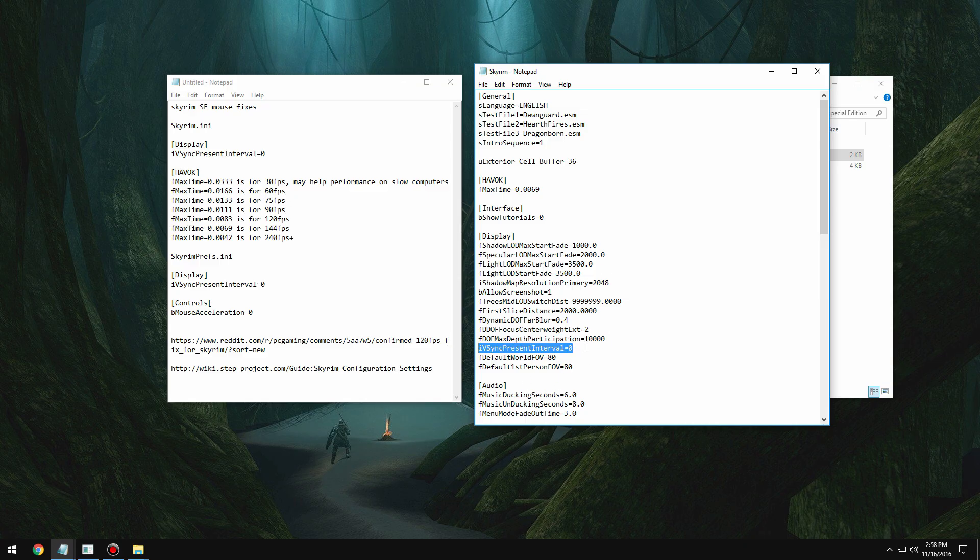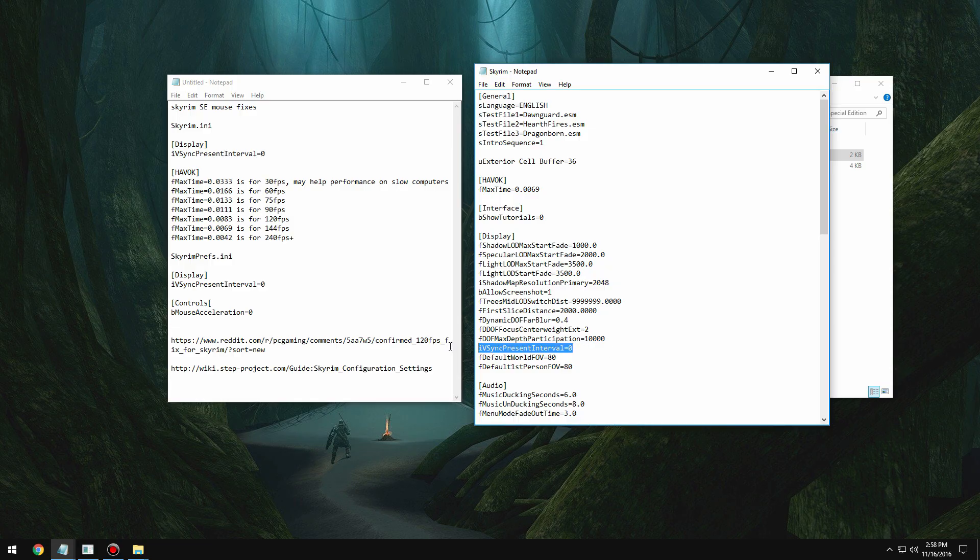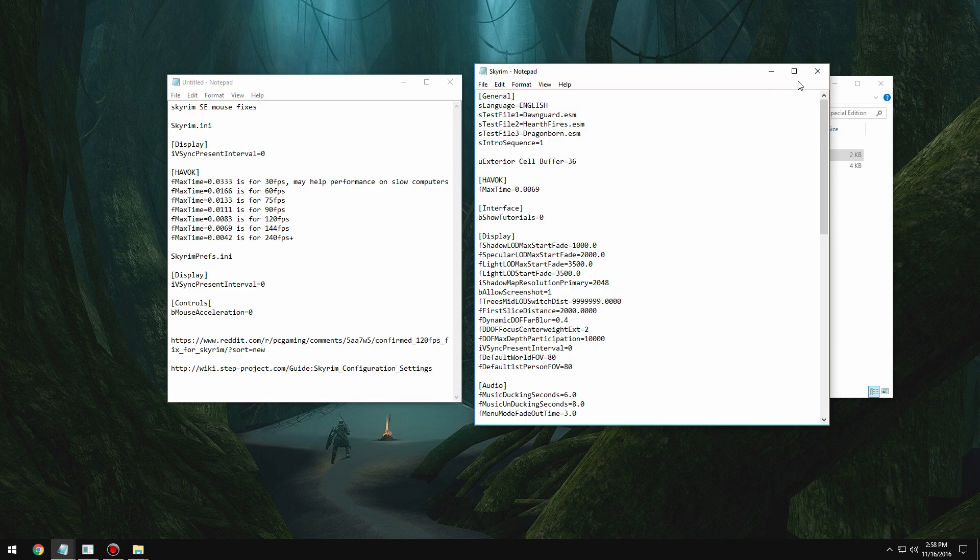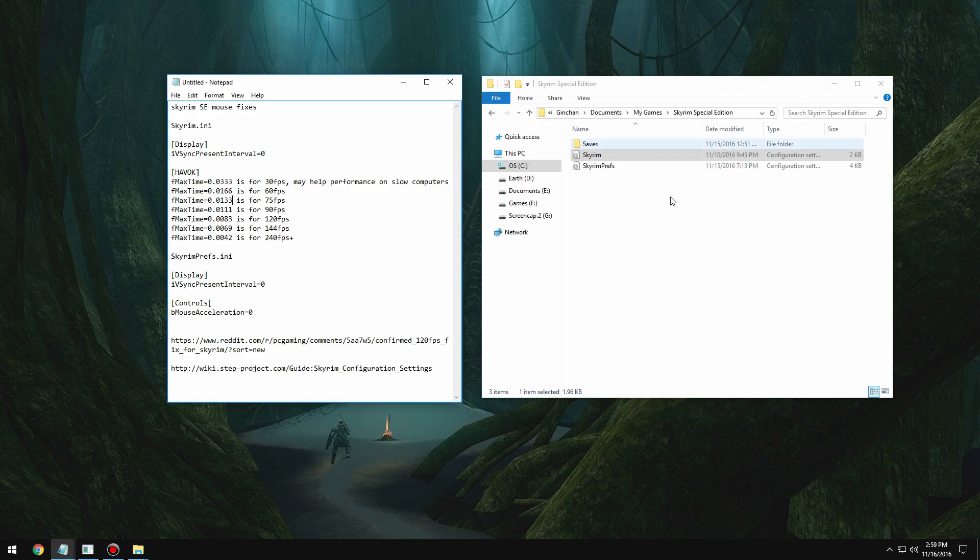ivsync present interval in both files. Just a heads up, I believe the command changed from Skyrim to Skyrim Special Edition—now it's ivsync present interval if you're in Special Edition. So put that in the skyrim.ini, save it, close.